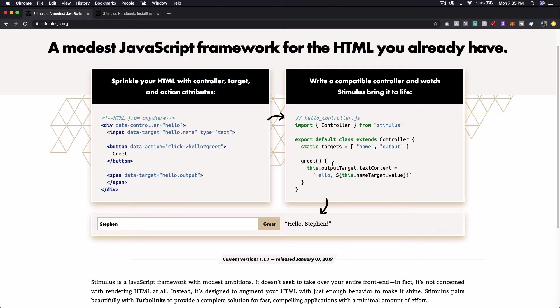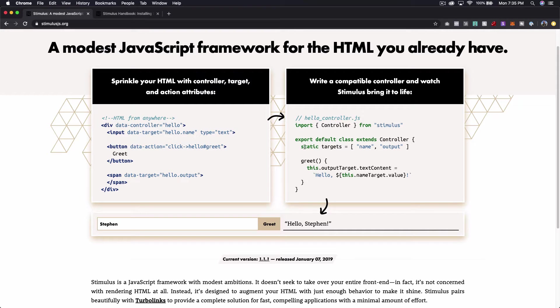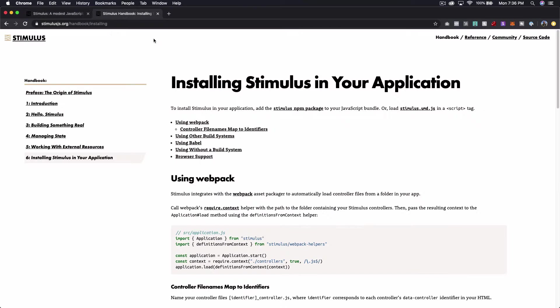We're going to build this out in the simplest way possible and then we're going to play around with it a little bit to really understand how it works. And then at the end we might talk a little bit about when you should use this and why you should use this.